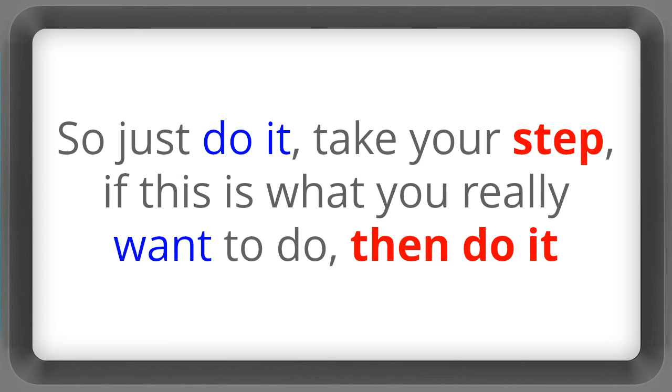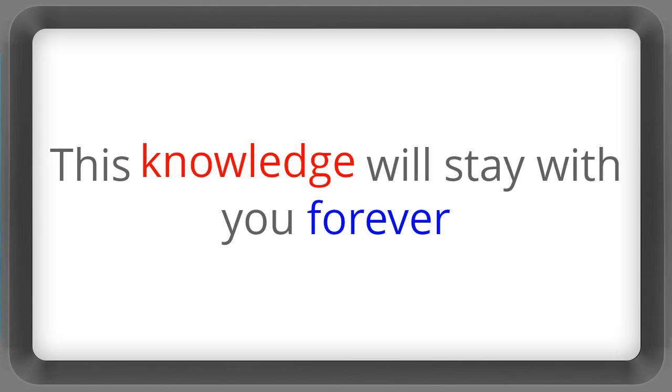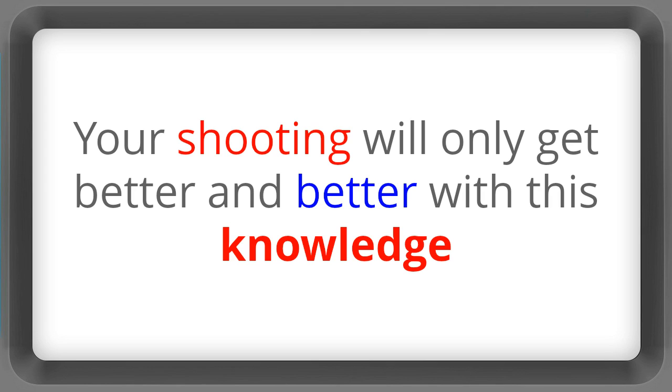So just do it. Take your step. If this is what you really want to do, then do it. This knowledge will stay with you forever. Your shooting will only get better and better with this knowledge.